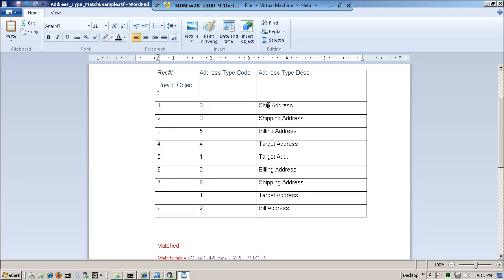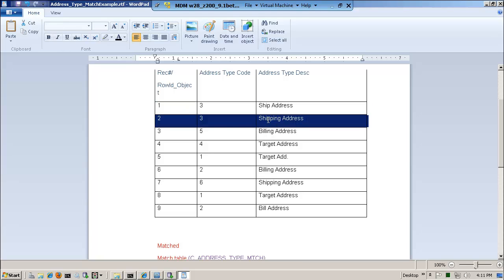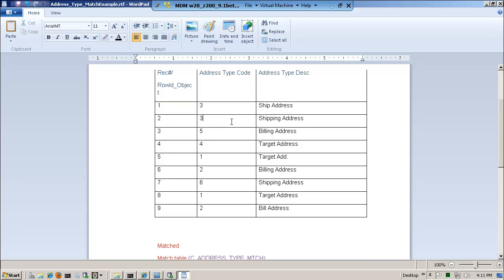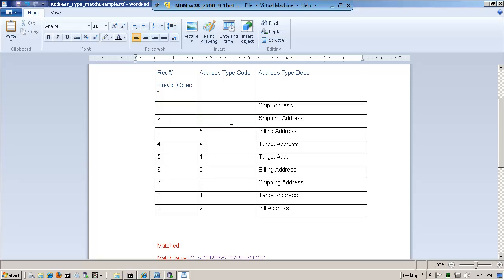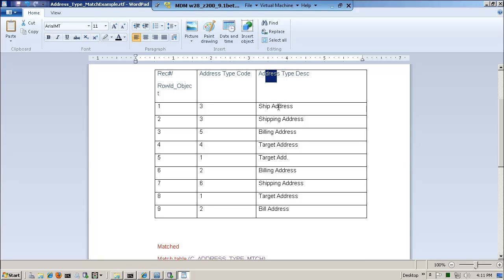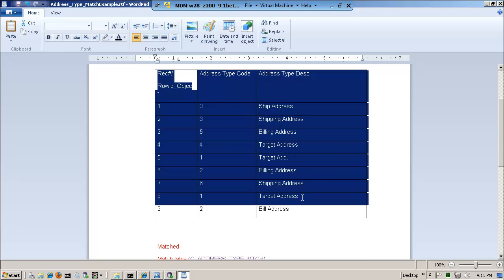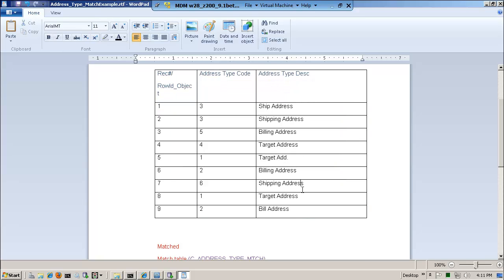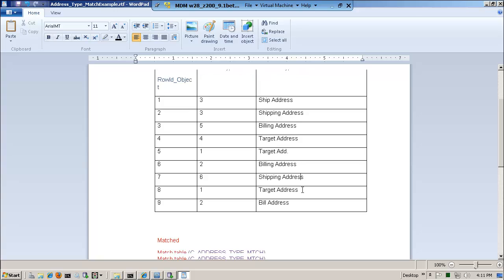Please pay attention that I have a column for address type code. Notice, basically, this is the address type. Ship address has a code of three. Shipping address has a code of three also. So there are duplicate address type codes, but more importantly, there may be duplicates in the description: shipping address, ship address, and notice shipping address.